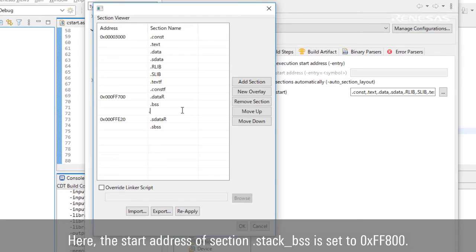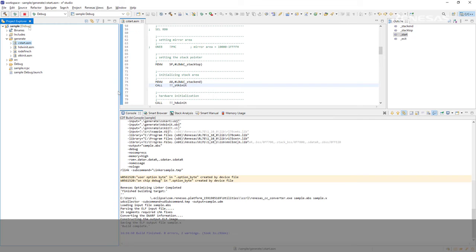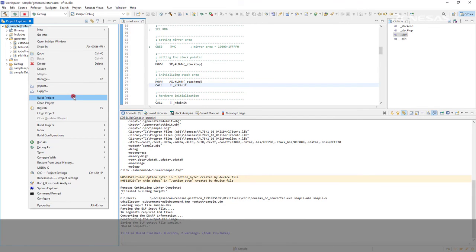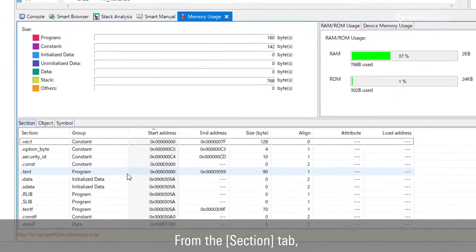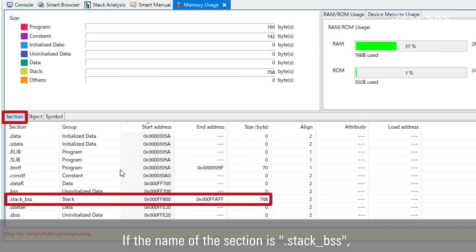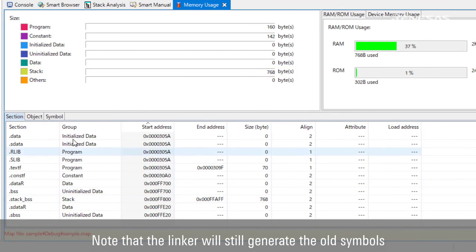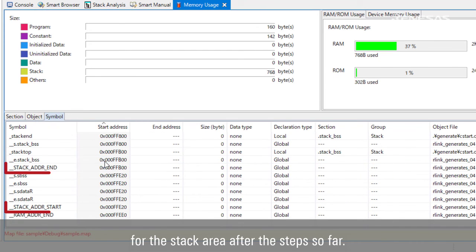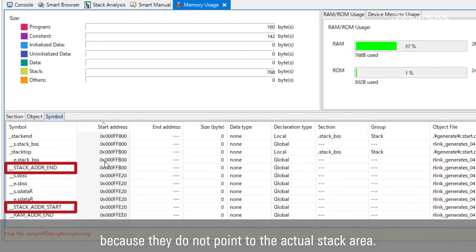Here, the start address of section .stackbss is set to address FF800. Let's take a look at the new stack area. Build the project, then select Memory Usage. From the Section tab, you can see the address and size of the section for the stack area. If the name of the section is .stackbss, its group will be stack and you can also see the stack size from the Size pane. Note that the linker will still generate the old symbols for the stack area after these steps; however, please ignore them because they do not point to the actual stack area.